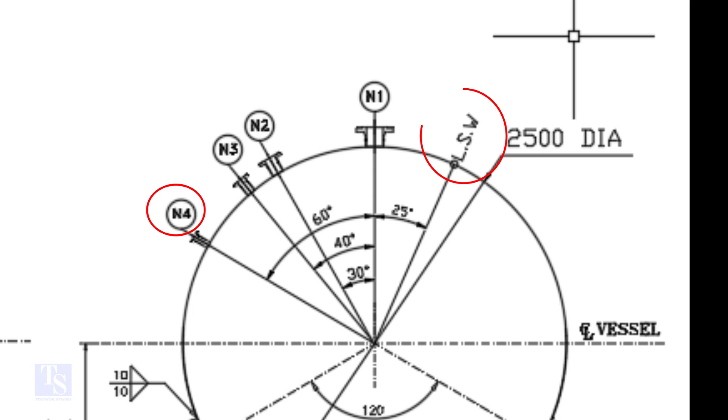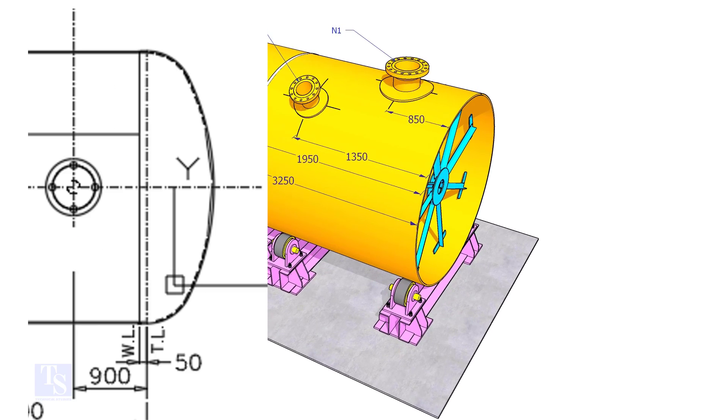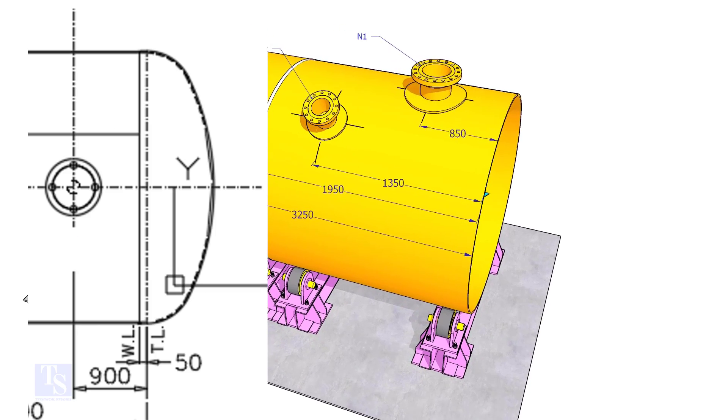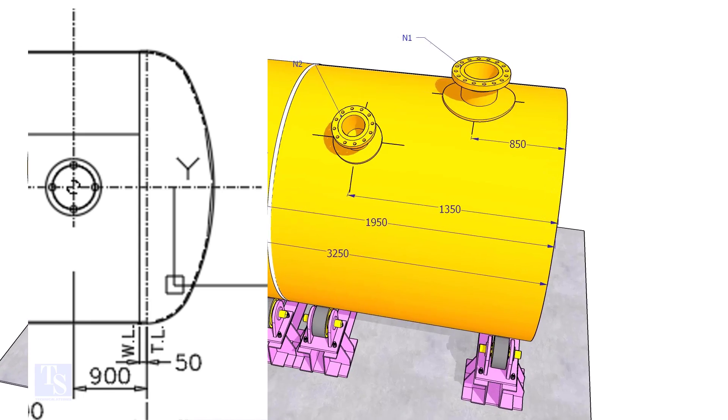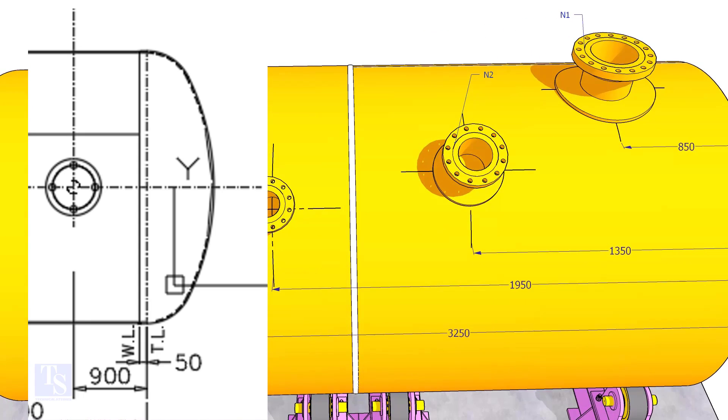Nozzle N1 is turned 25 degree from LSW. As the straight face 50 millimeters is on the dish end, we need to subtract 50 millimeters from the overall dimension.